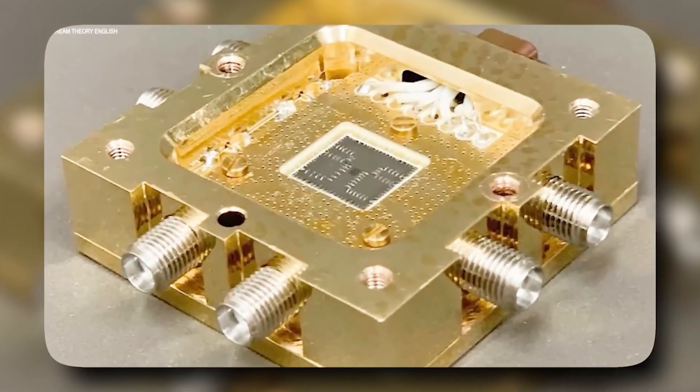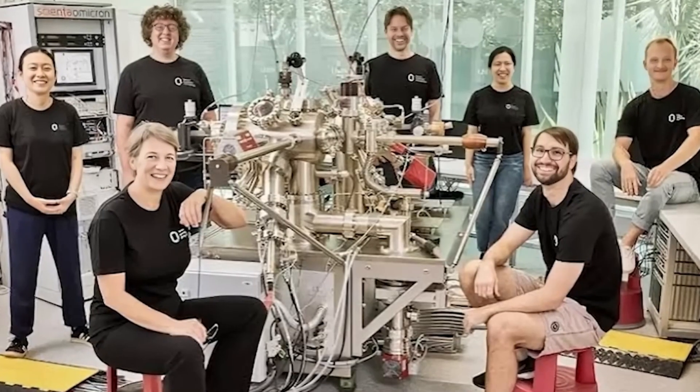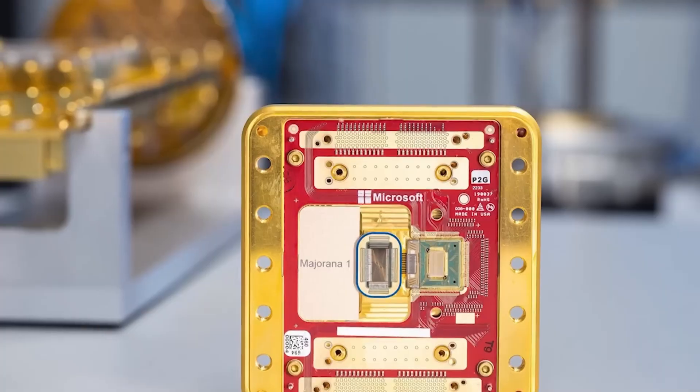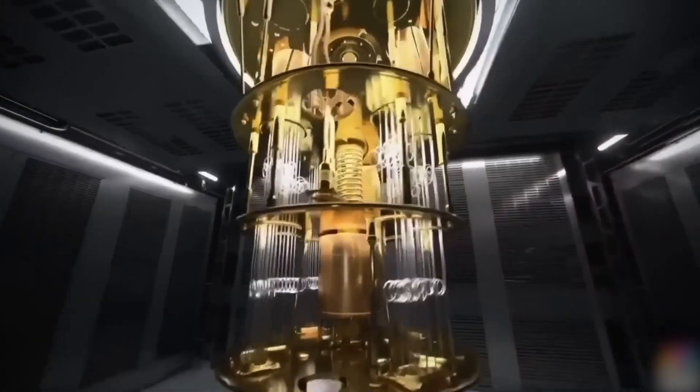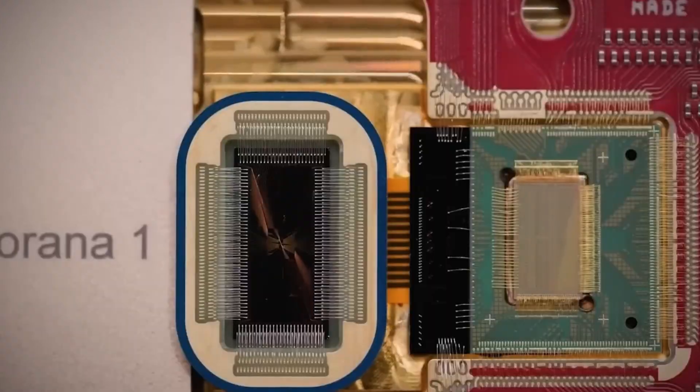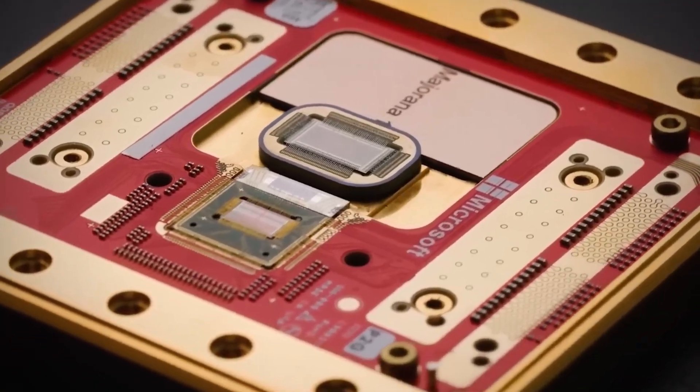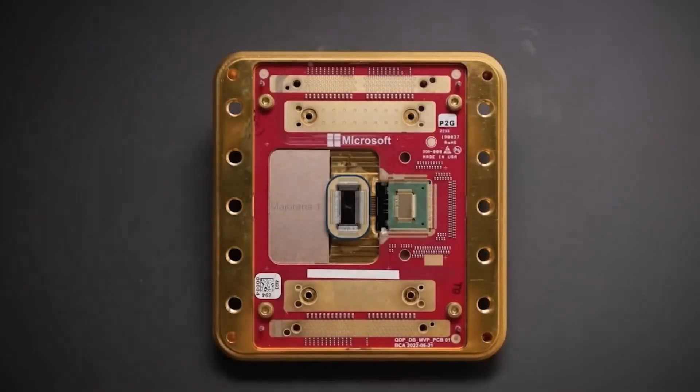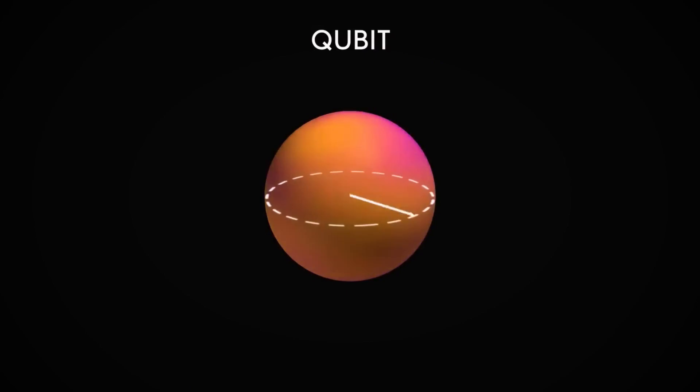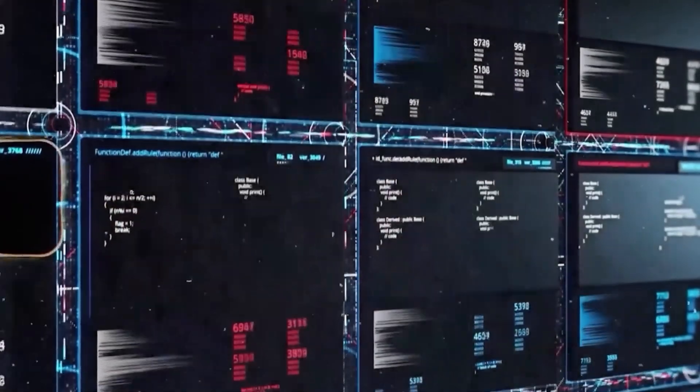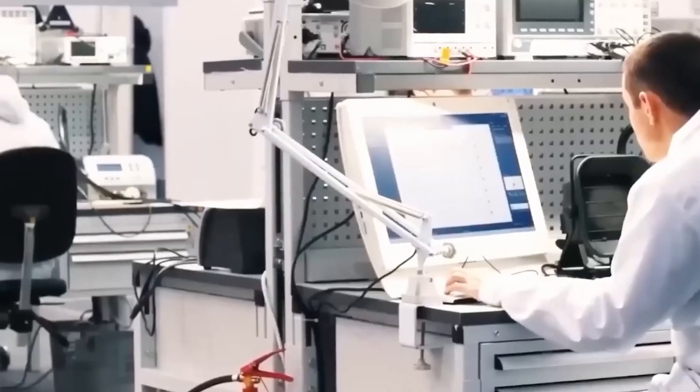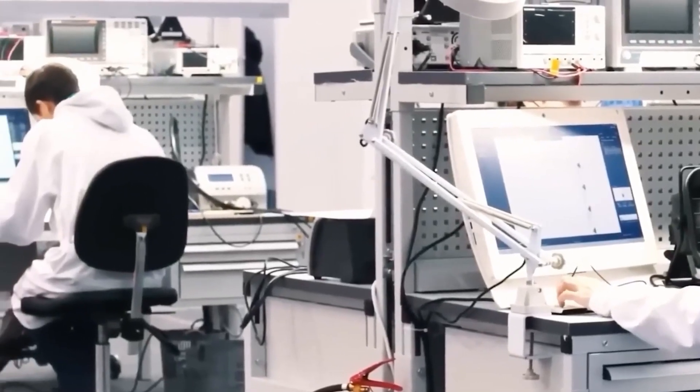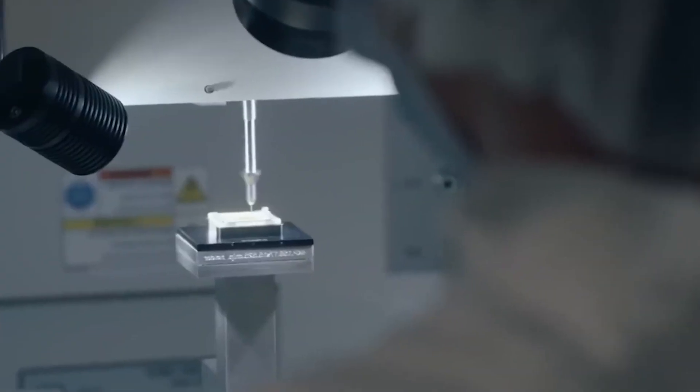And the stakes in this quantum race are higher than anyone in the mainstream tech press is reporting. We're not just talking about faster computers or better simulations. We're witnessing the birth of entirely new computing paradigms that could upend global power structures, redefine artificial intelligence, and transform how we secure our most sensitive information. Hit like if this blew your mind. Subscribe if you want to be five steps ahead of what the mainstream is reporting. And let us know in the comments, was this a shutdown or the start of something bigger? The quantum race isn't slowing down, and neither are we.